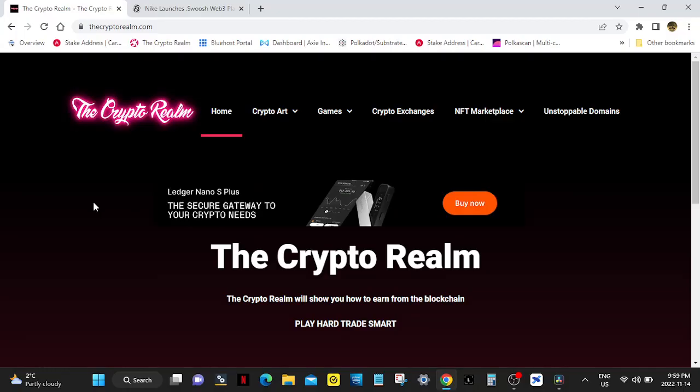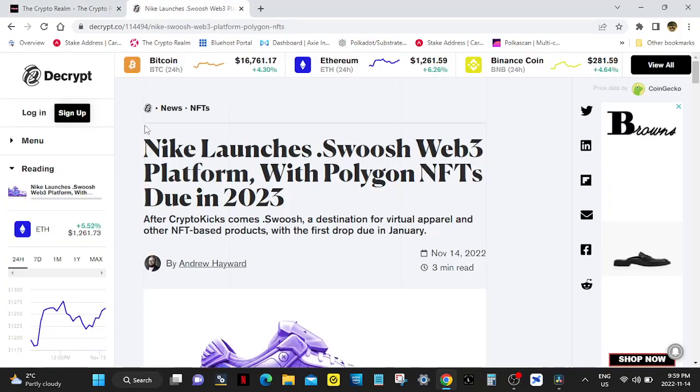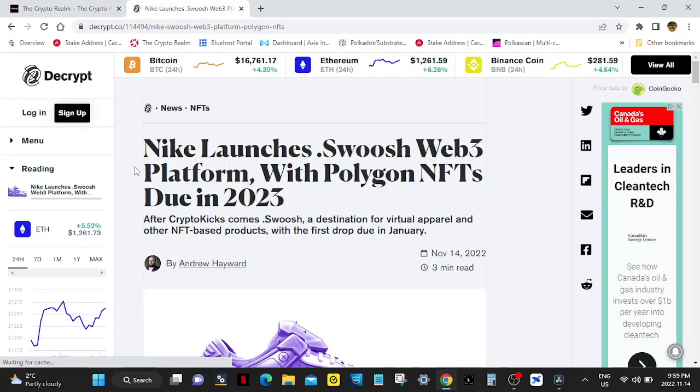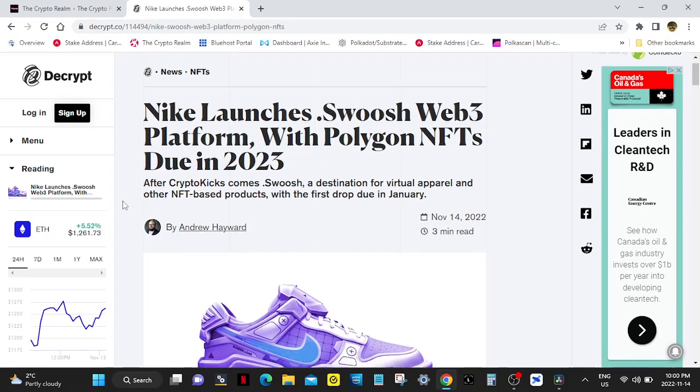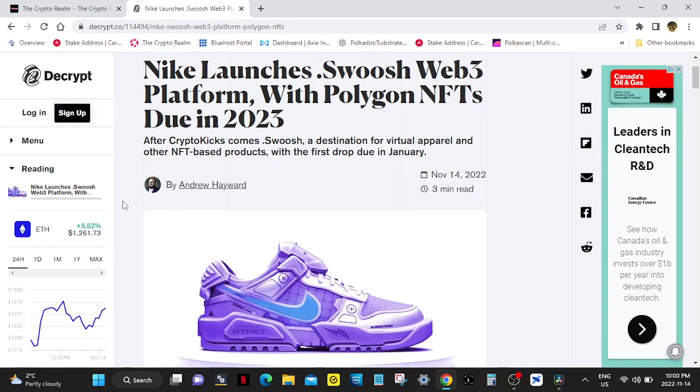Hello everybody, welcome to The Crypto Realm. So here we go, Nike and Polygon joining up. Nike launches .swoosh Web3 platform with Polygon NFTs due in 2023. After CryptoKicks comes .swoosh, a destination for virtual apparel and other NFT-based products with the first drop due in January.